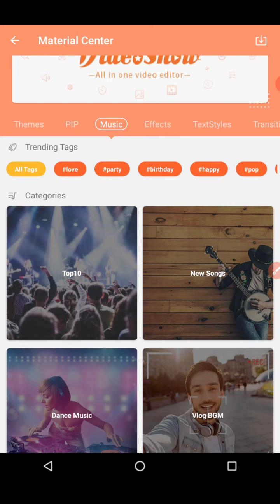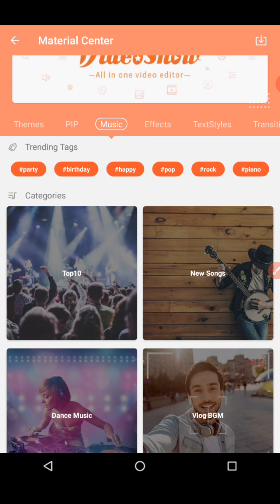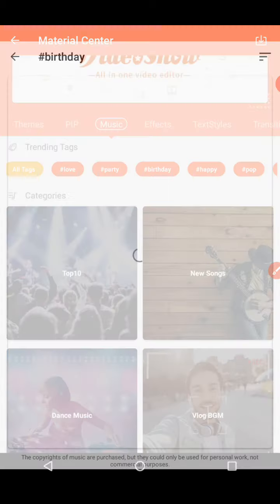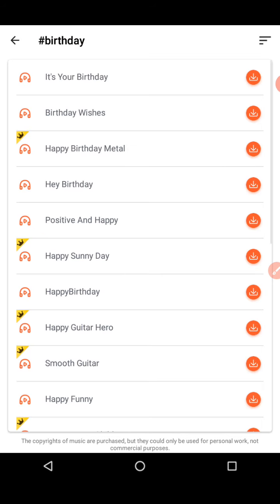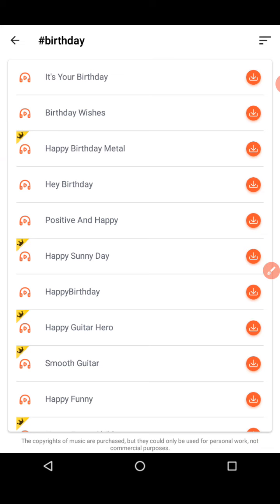The tags are listed with hashtags. Let's look at birthday music. When you see a crown symbol, it means VIP privilege — you cannot use that without paying. When you download, just tap on the red icon and wait for it to download.